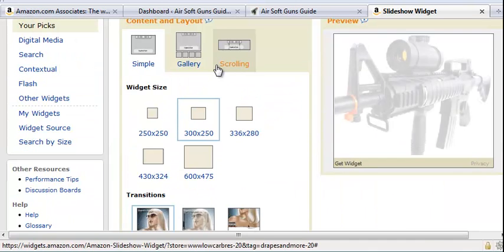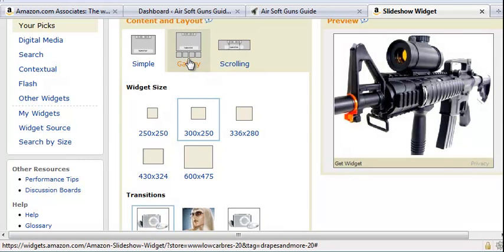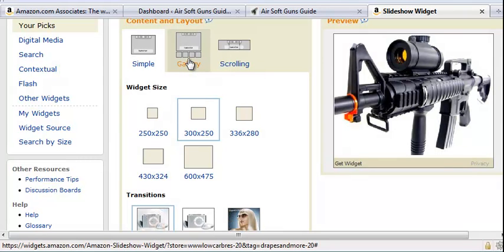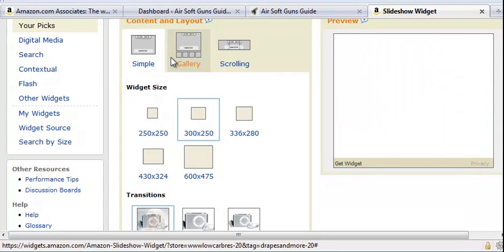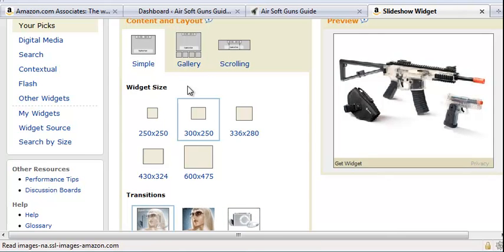Now you can choose if you want to have the gallery, which shows the little squares of other products underneath, or if you just want it to be just the product.